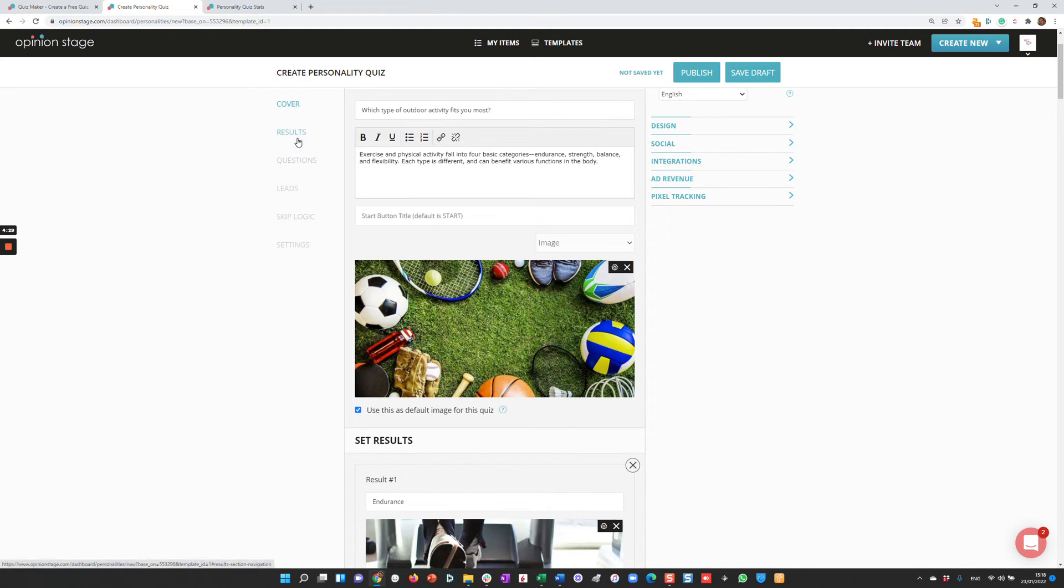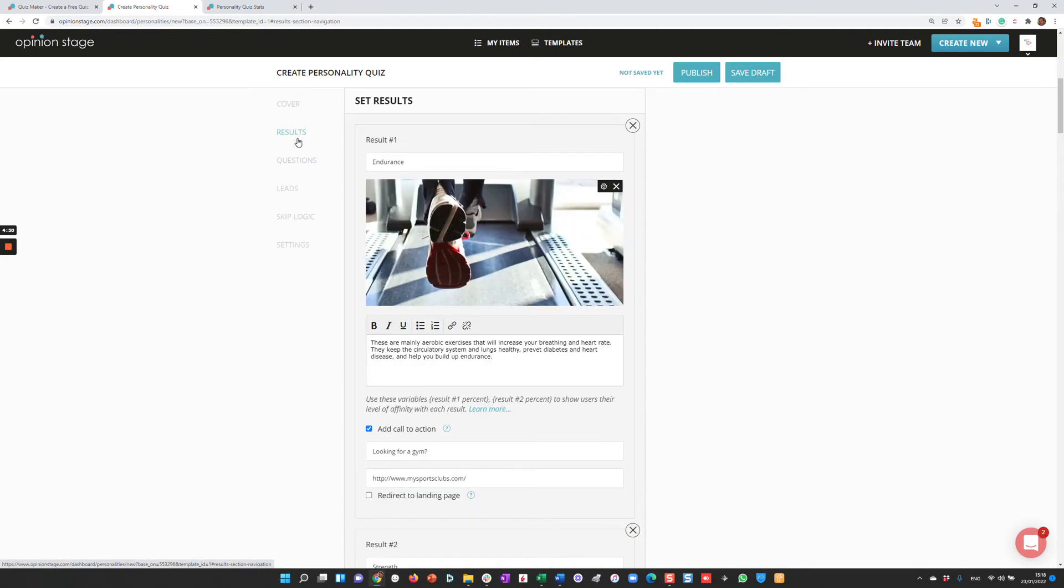Now, this is a personality quiz. I'll start by defining all the different results. I can define a call to action or redirect for each one. After I do that, I'll go to the questions.